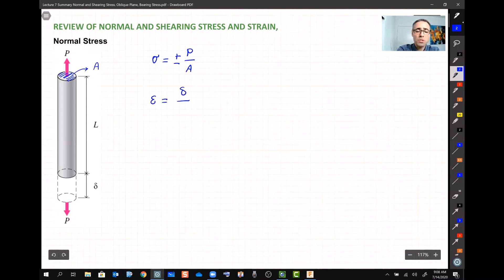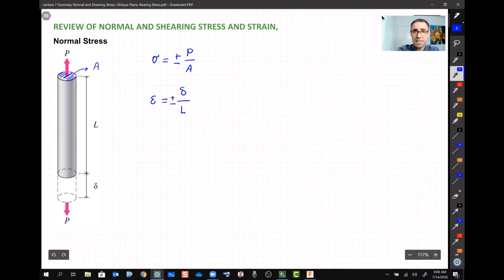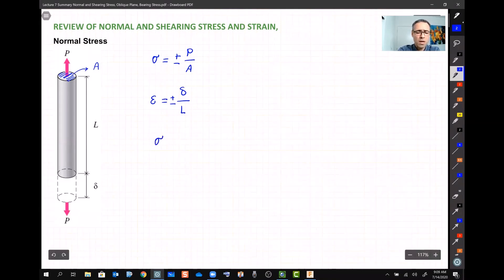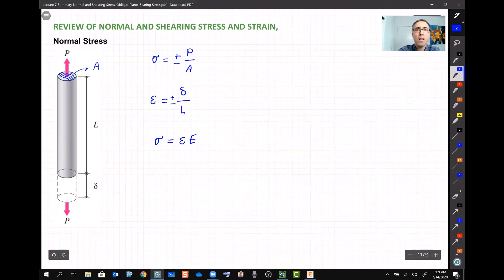Strain can be positive or negative — positive when stretched and negative when compressed. Then we discussed Hooke's Law, introduced by this scientist, which says that sigma and epsilon are related: for any material, sigma is equal to epsilon multiplied by a constant.